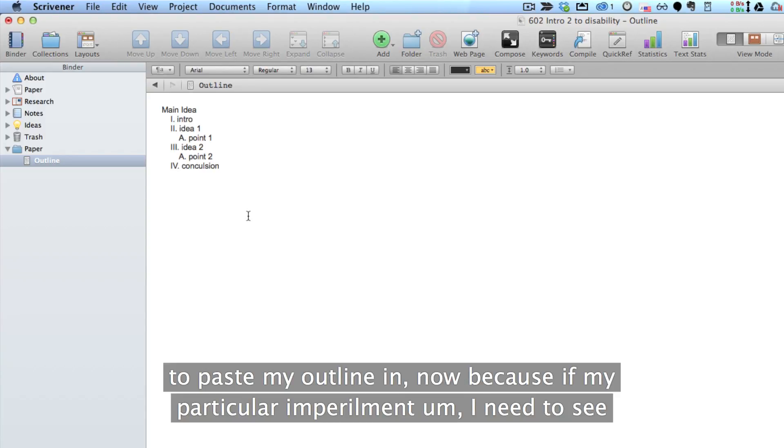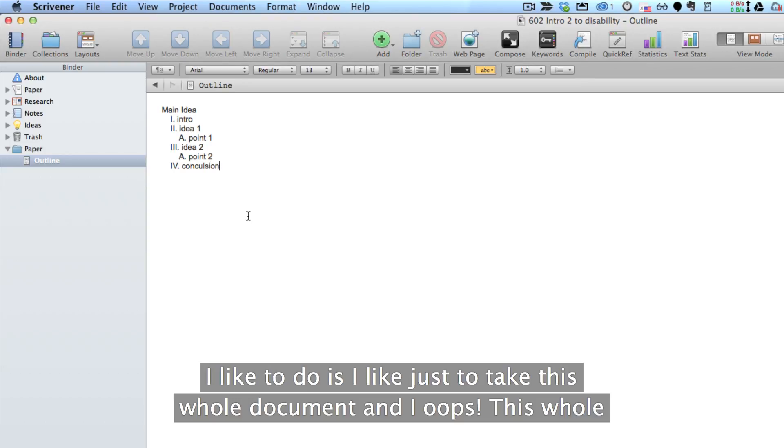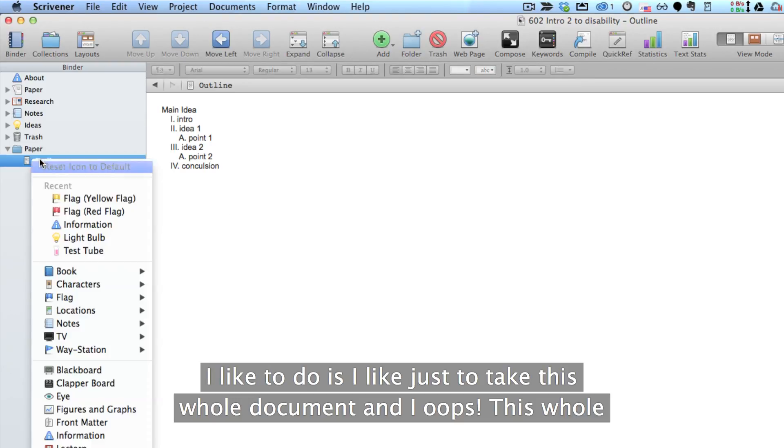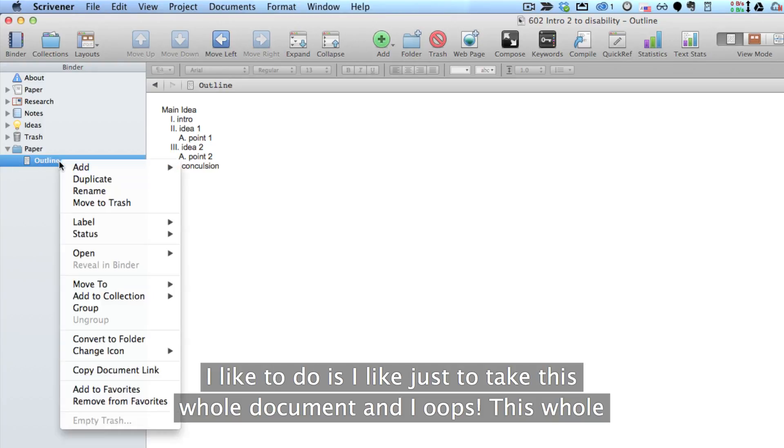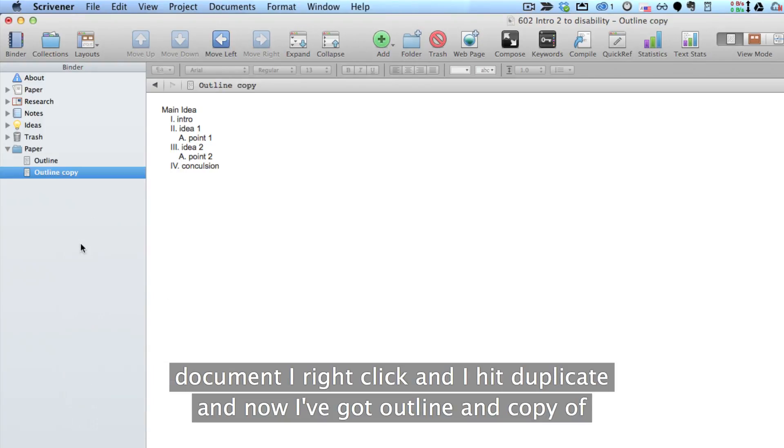Now because of my particular impairment, I need to see the outline in its entirety as well as the separate pieces underneath. So what I like to do is, I like just to take this whole document, I right click and I hit Duplicate. And now I've got outline and copy of outline.